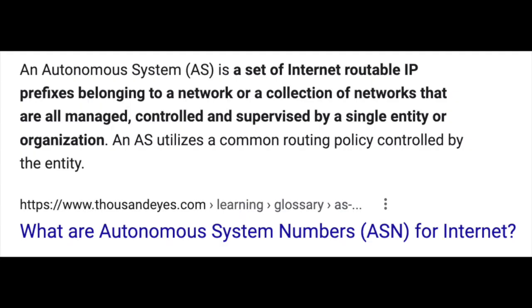AS — Autonomous System. An Autonomous System is a set of internet-routable IP prefixes belonging to a network or collection of networks that are all managed, controlled, and supervised by a single entity or organization.